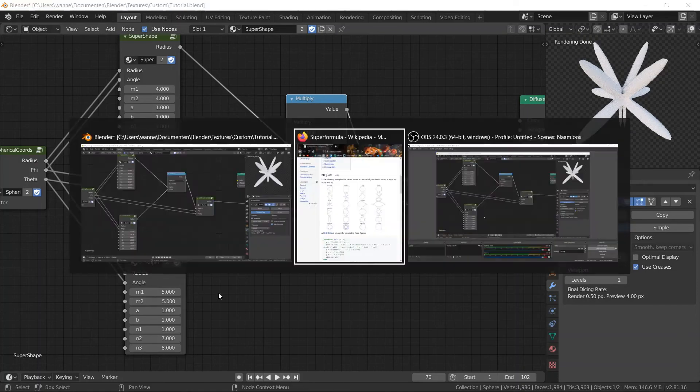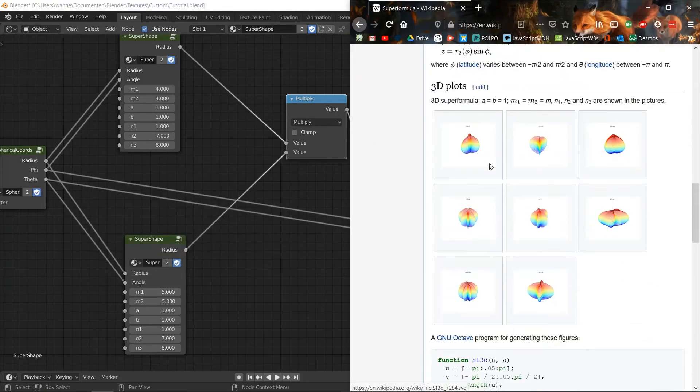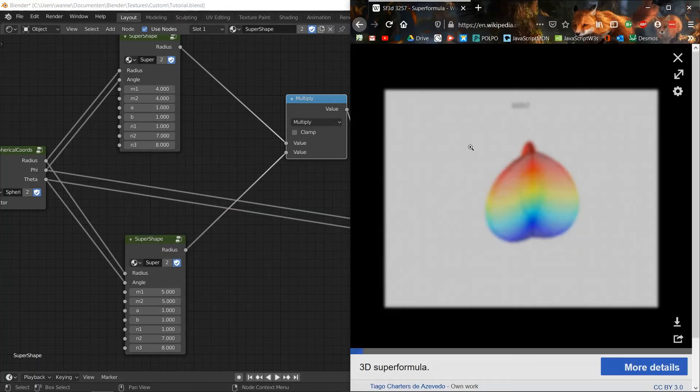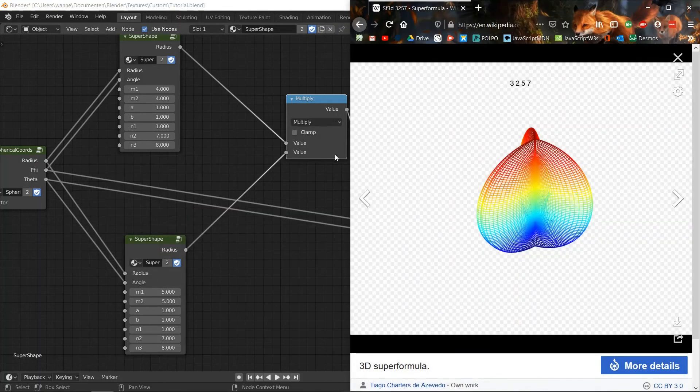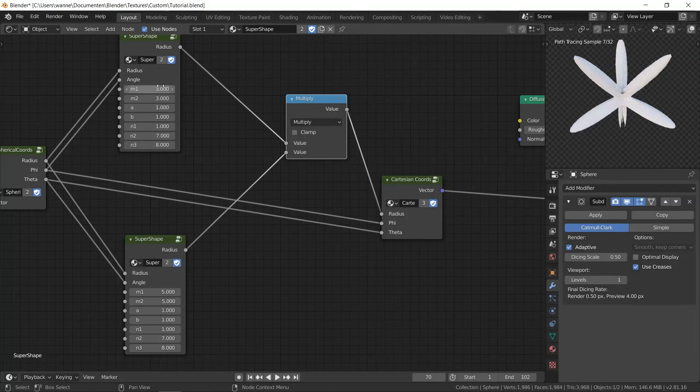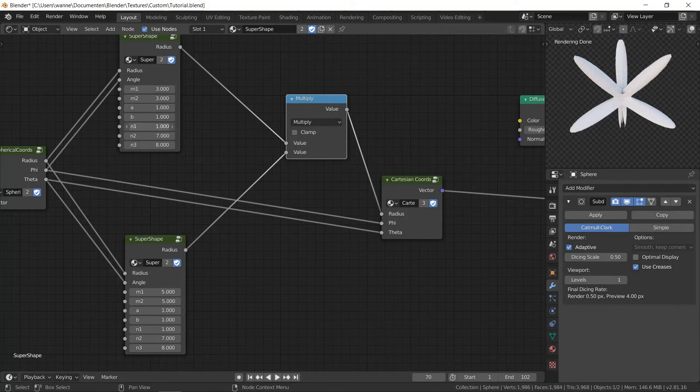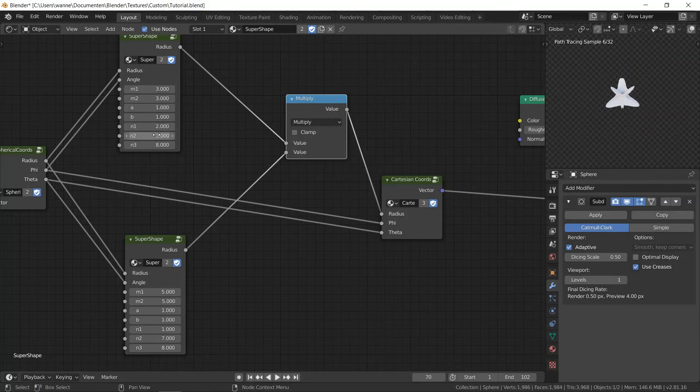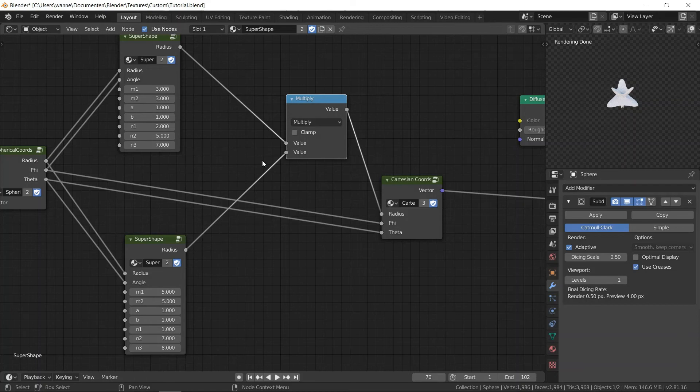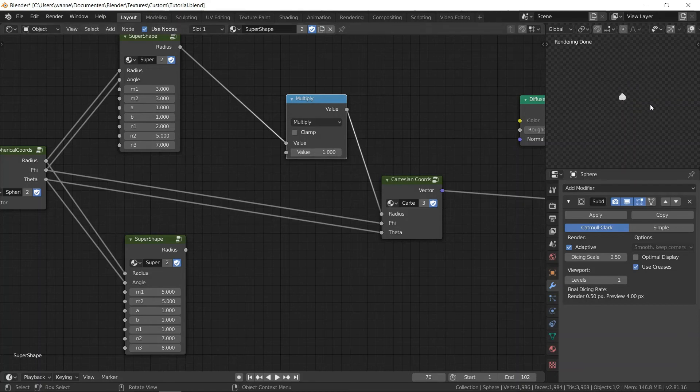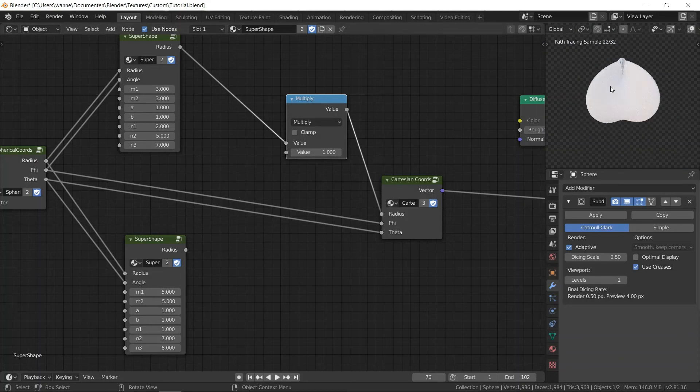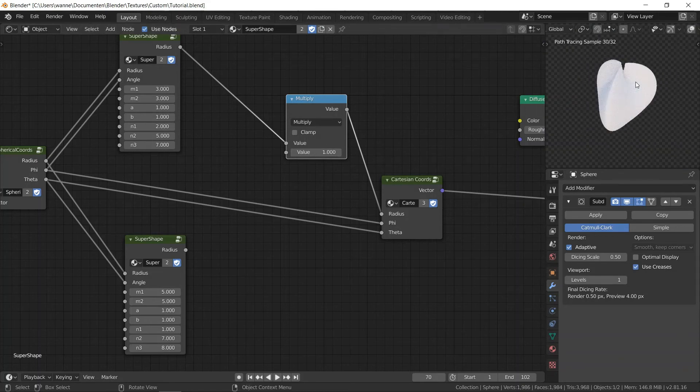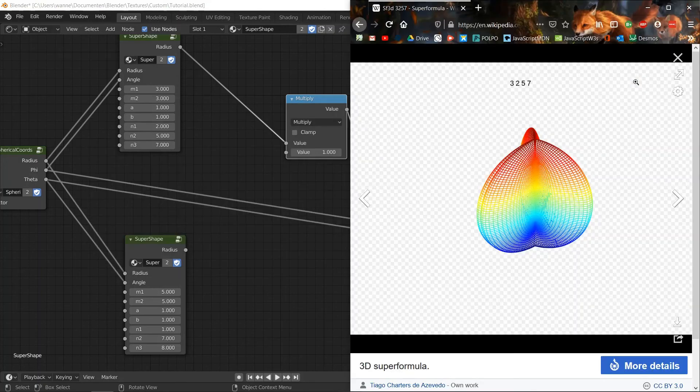You can search on the internet for some nice parameters for the super shape. These are some 3D parameters. So we say 3, 2, 5 and 7. And we need to delete the bottom one. There you go.